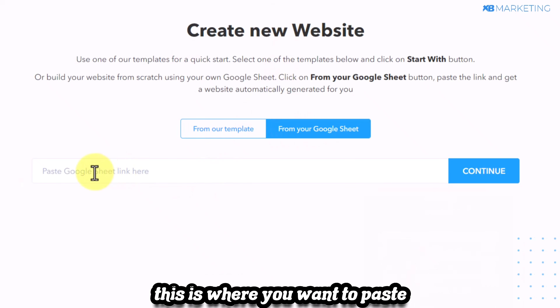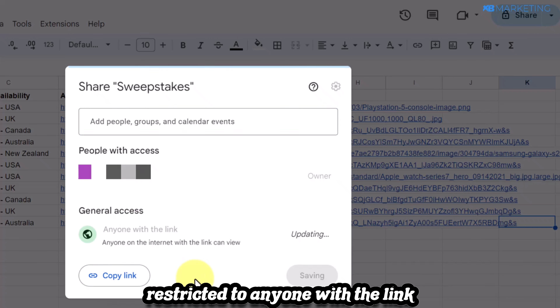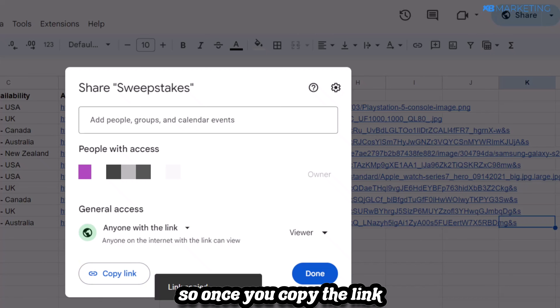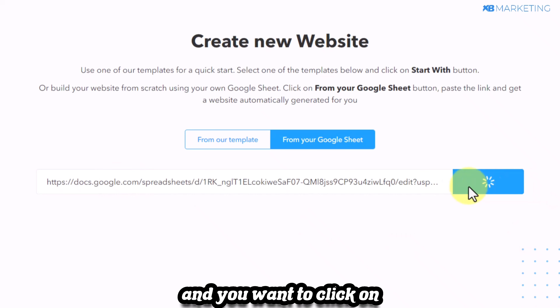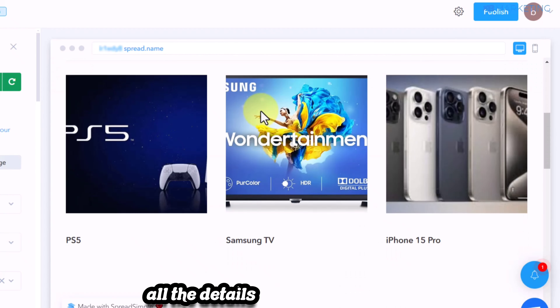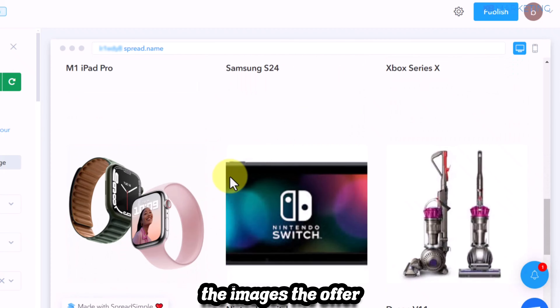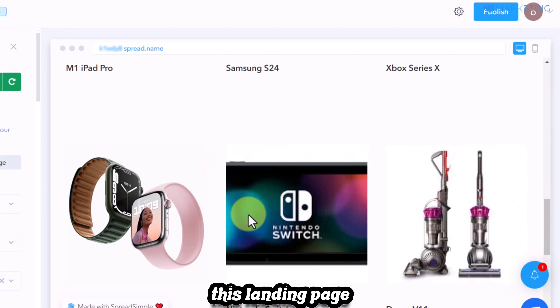Go back to your Google Docs spreadsheet and click 'Share.' Change the general access from 'restricted' to 'anyone with the link,' then click 'copy link.' Come back to SpreadSimple, paste in the link, and click 'continue.' In less than a minute it will import all the details of your landing page, including the images and offers.